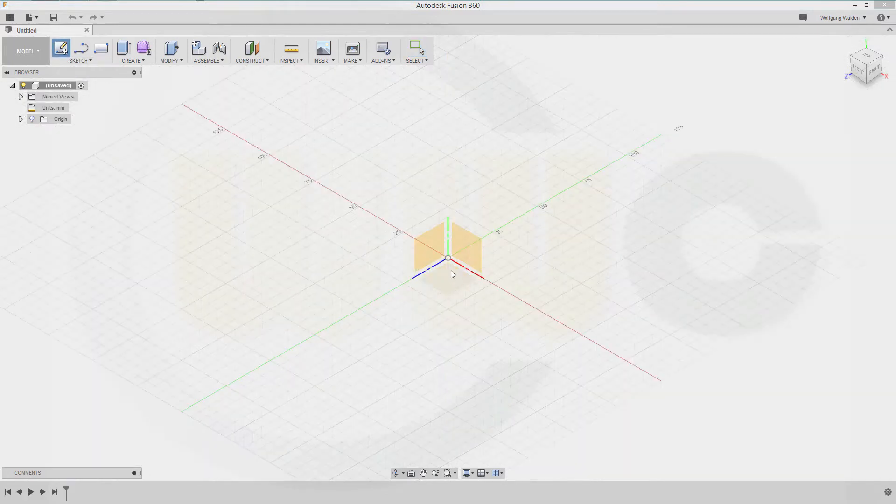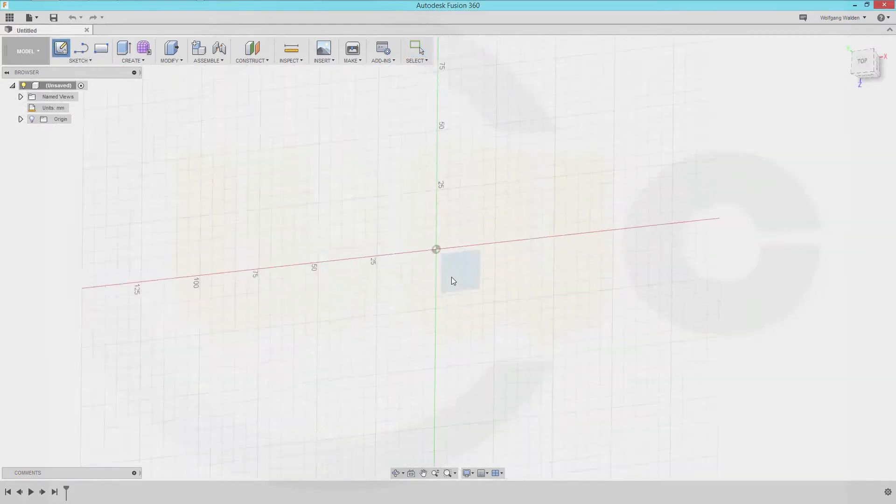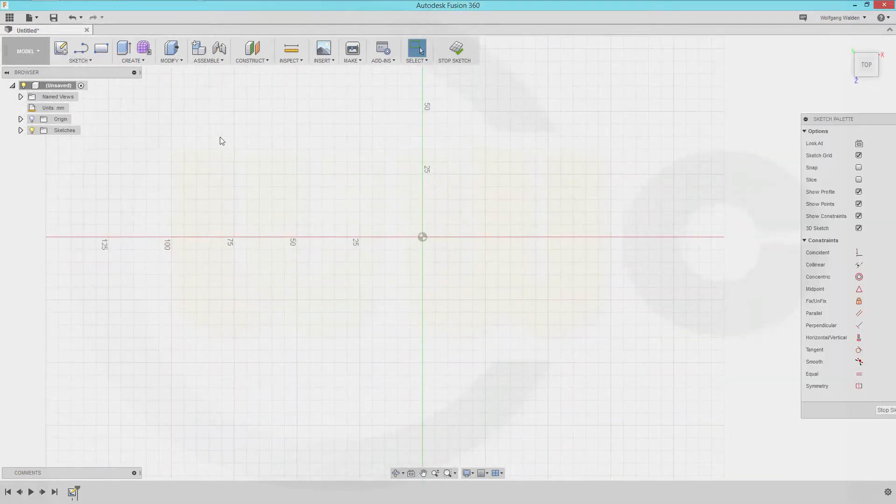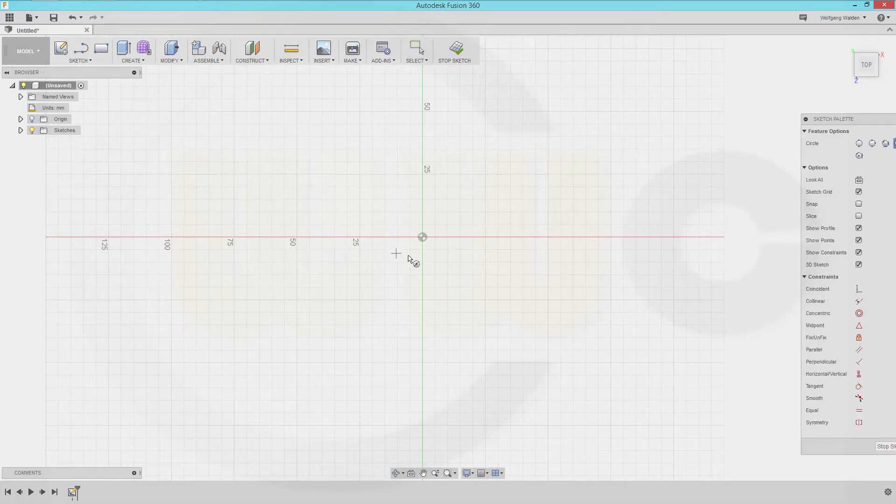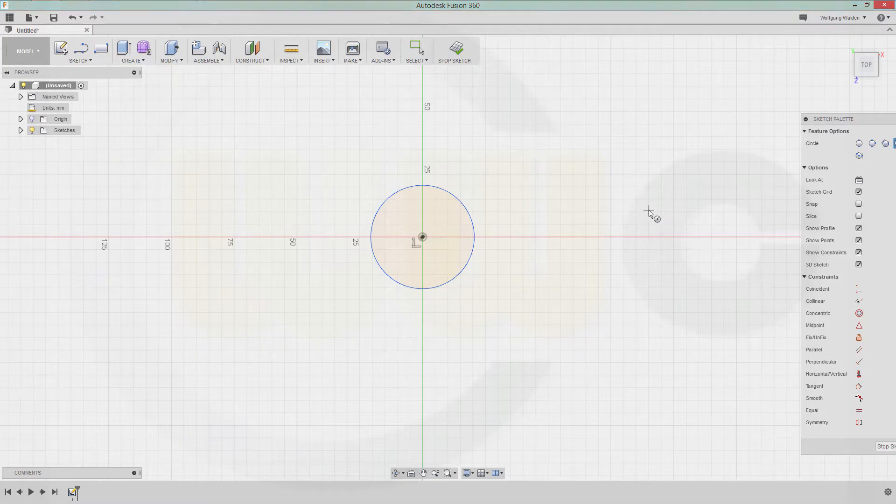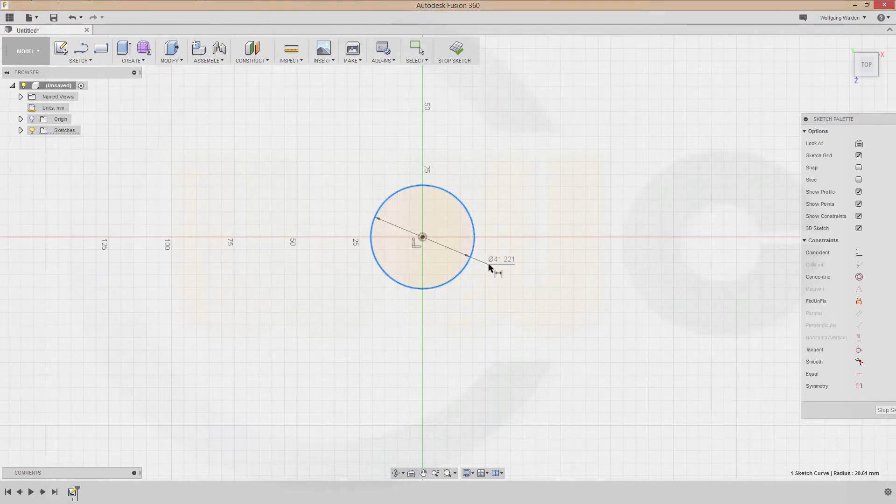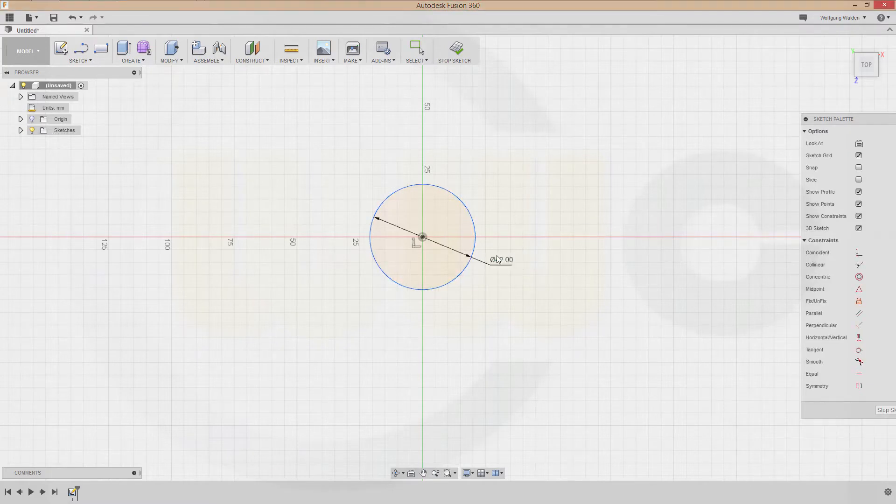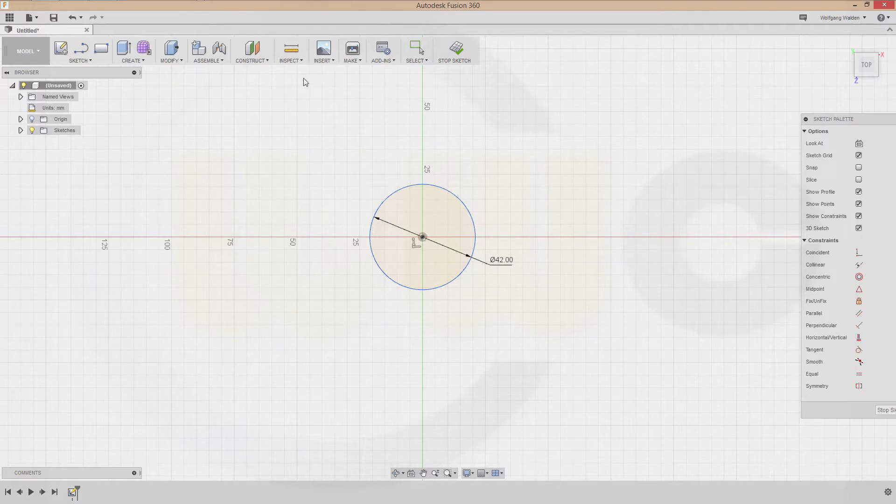I need one sketch on that plane. That would be a circle, and diameter would be 42. Stop this sketch.